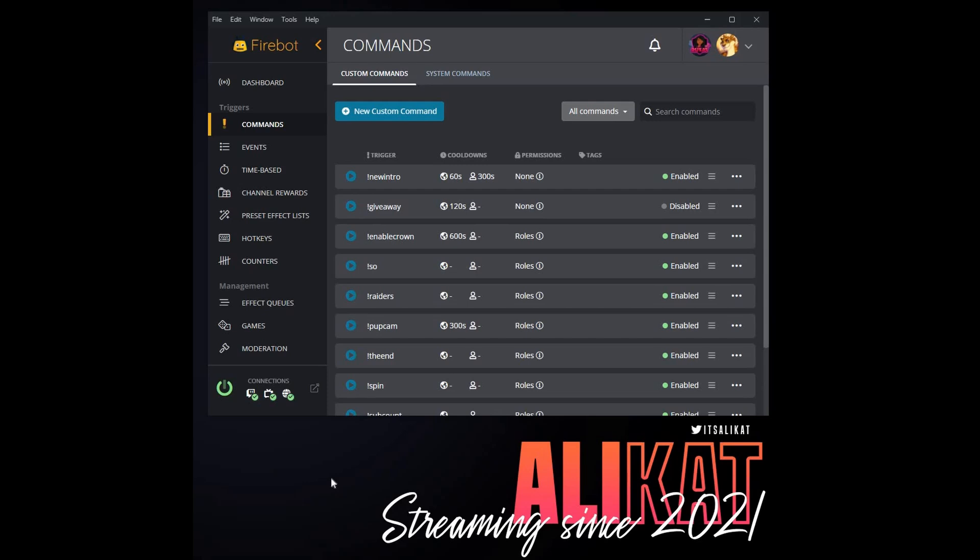Now that we have our wheel created in Streamlabs and we have our browser source set up in OBS to show the wheel, we need to go over to Firebot and create the trigger to actually spin the wheel whenever we want it to be spun.